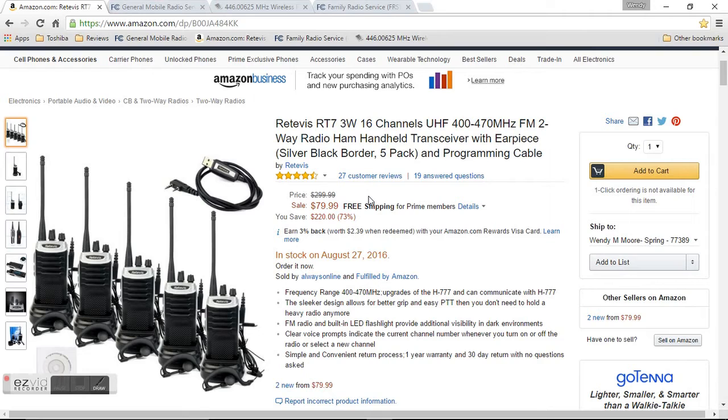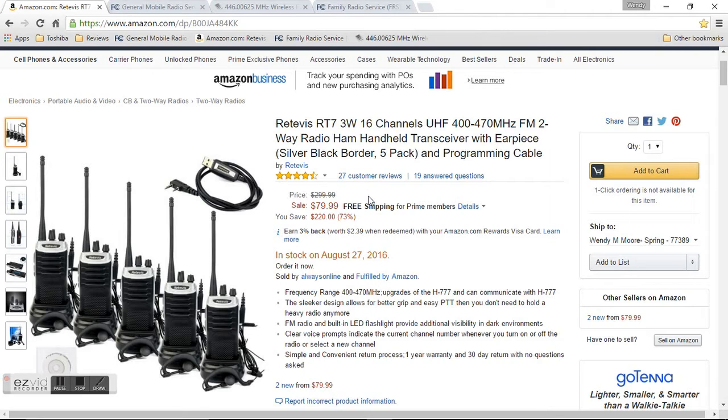Hi guys, so I'm doing a review on the Redivis RT7. This is a 3 watt, 16 channel handheld transceiver radio. I believe it's a GMRS and an amateur radio, so you will need a license to operate this.